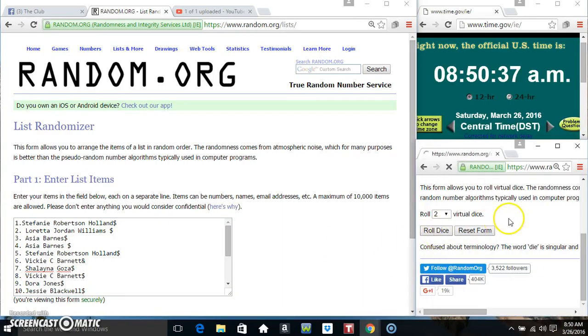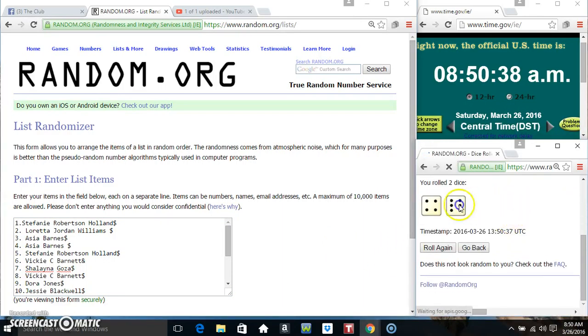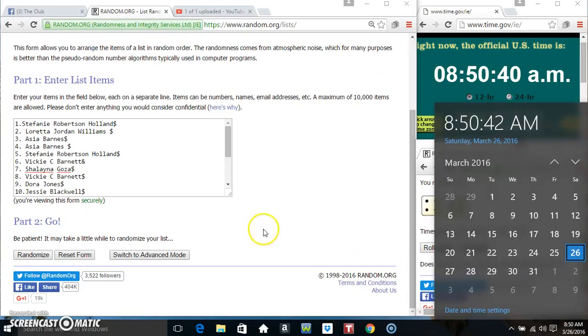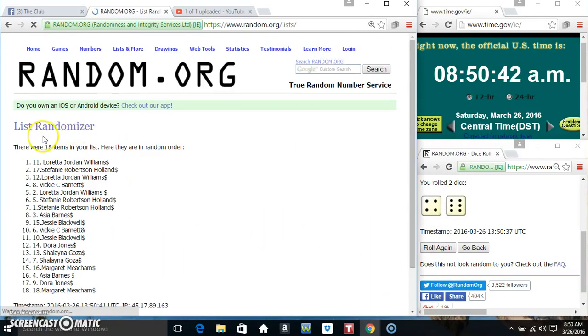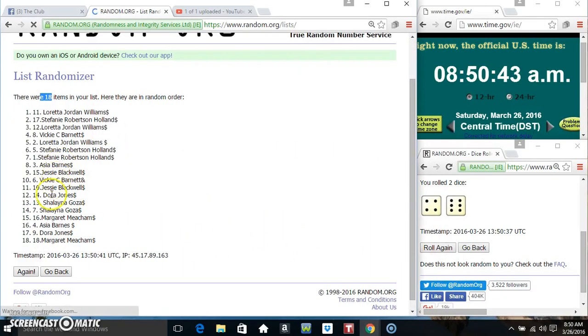850. We got a 10. 850 10 times. 18 items on the list.